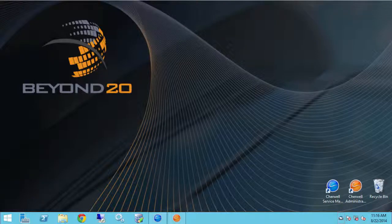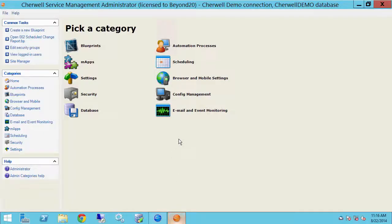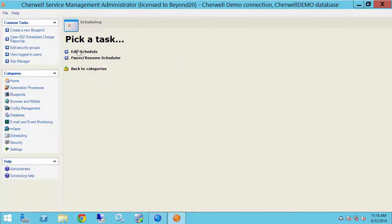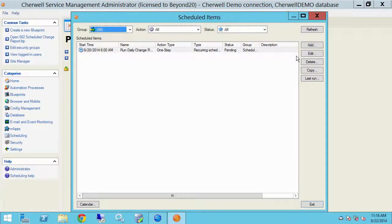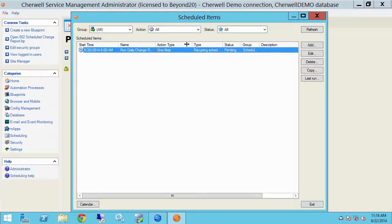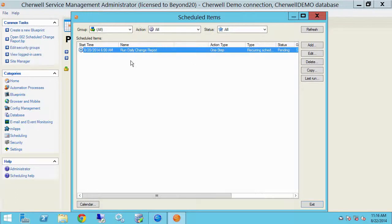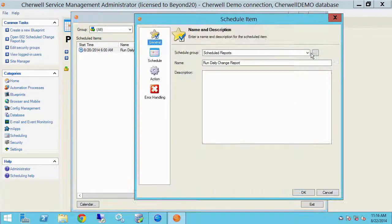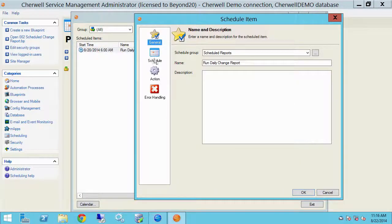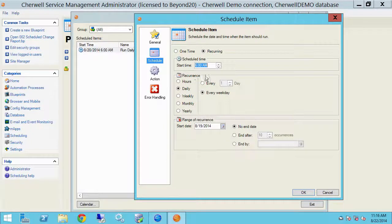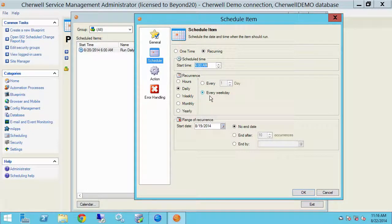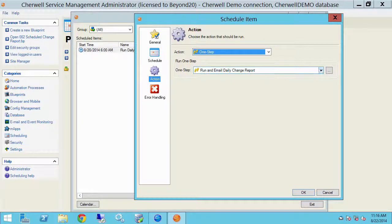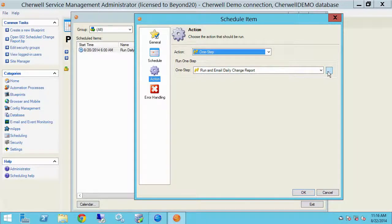Well, let's go ahead and look at the scheduling server. I'm going to go into the scheduling category, edit schedule, and here I have my tasks set up. My scheduled item to run daily change report. Let's click edit. The schedule is going to run 6 a.m. every weekday and the action is run an email daily change report. Let's look at that one step.